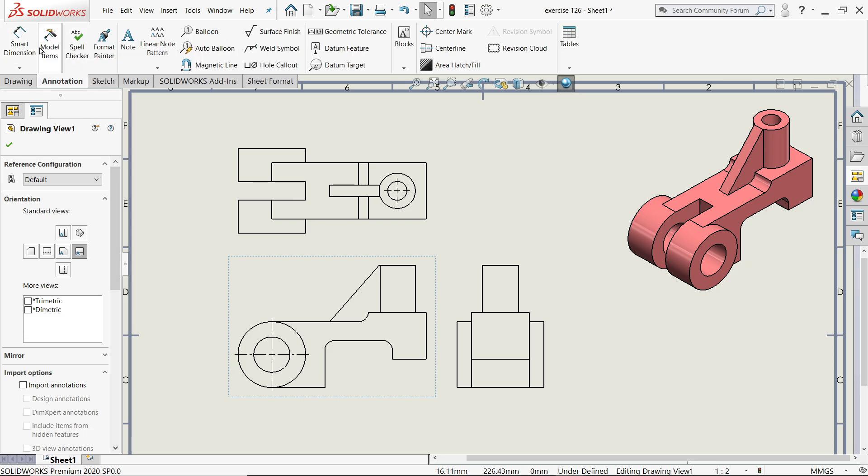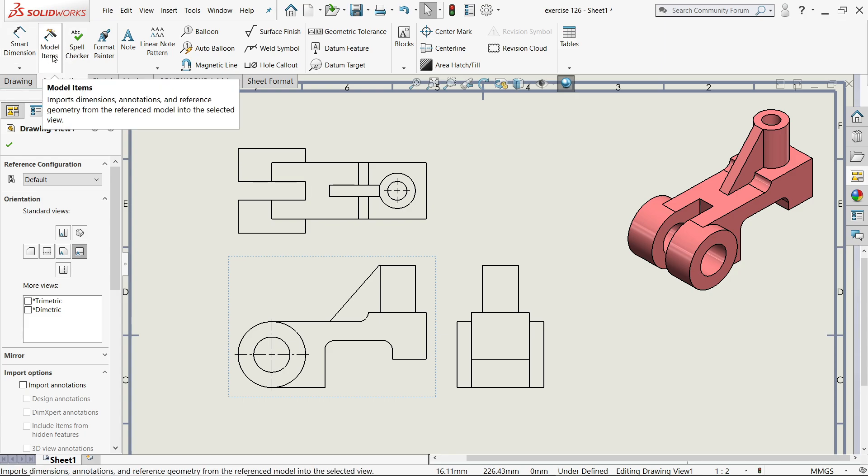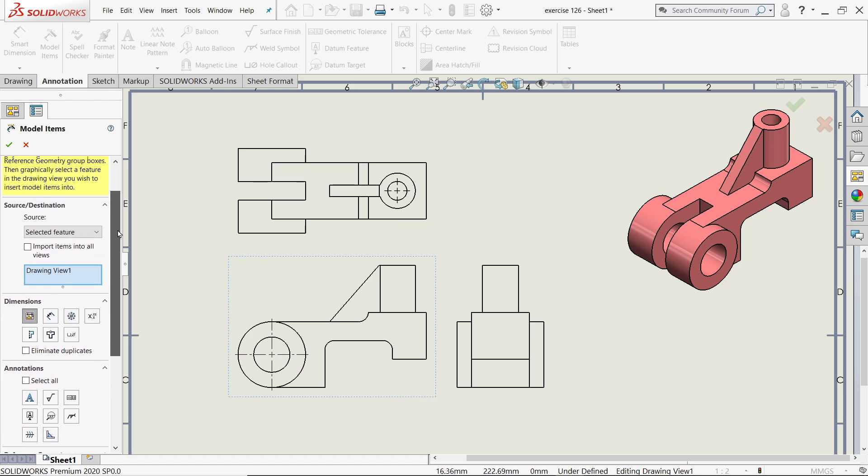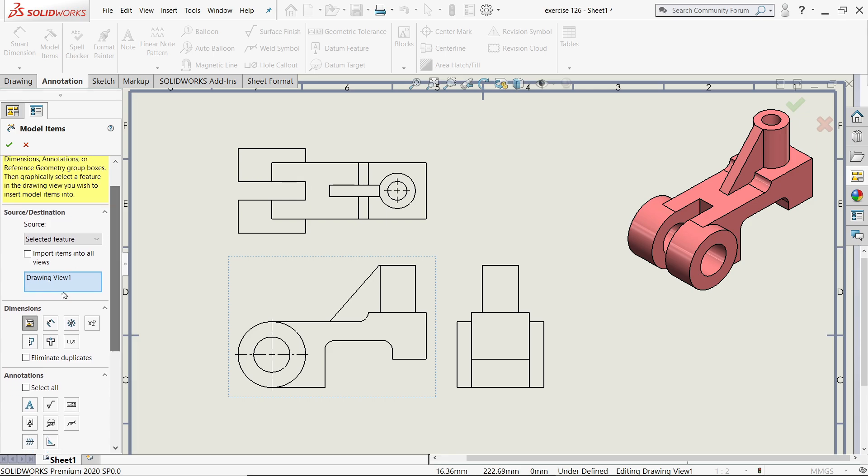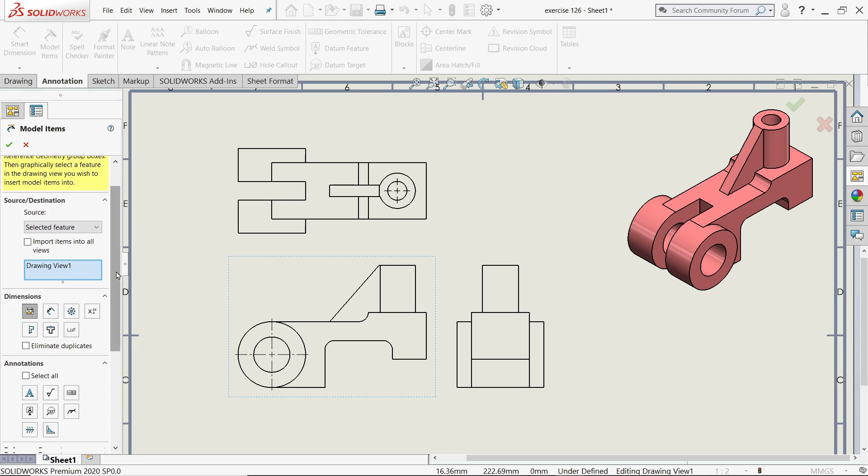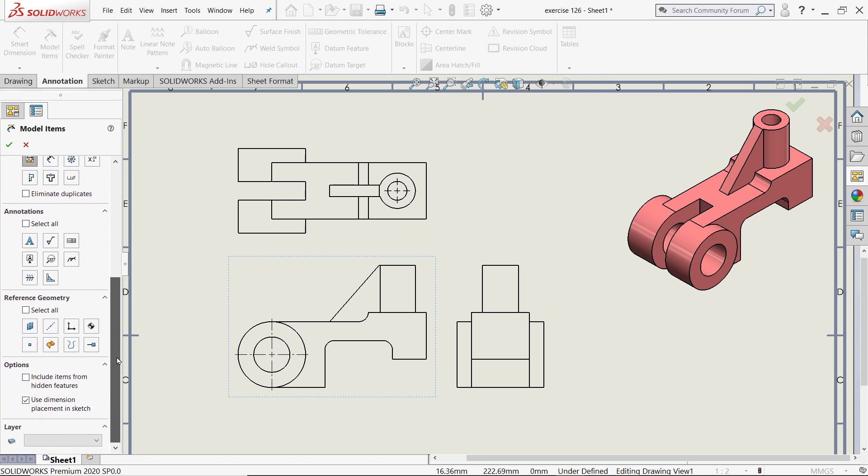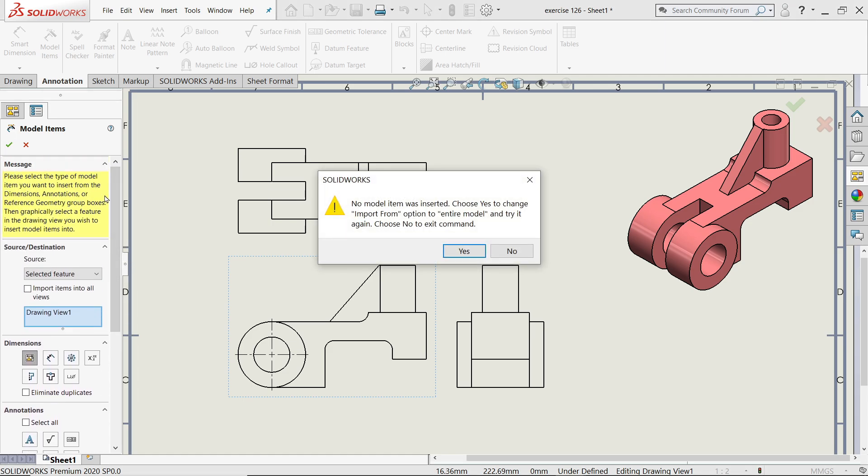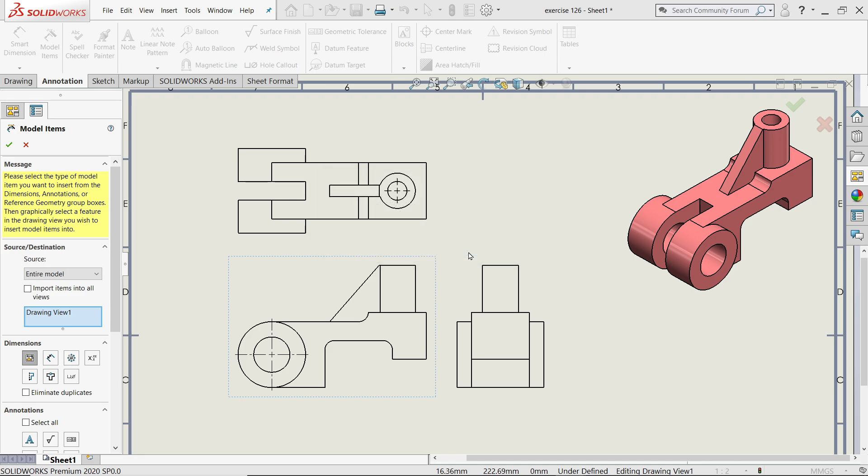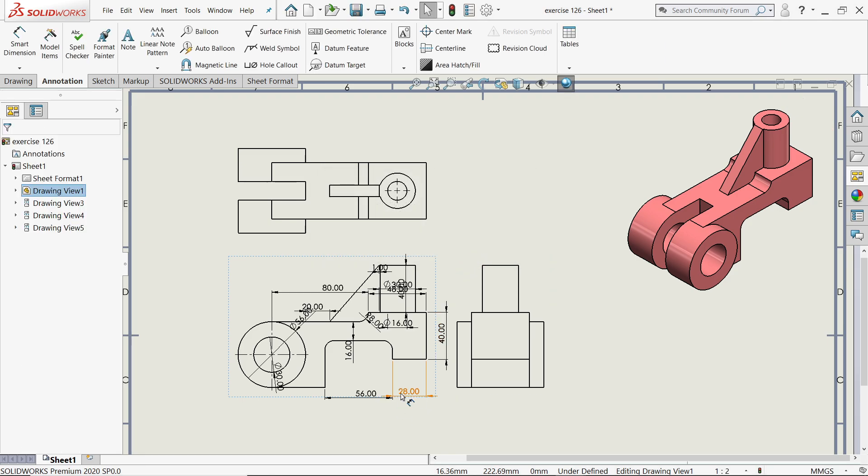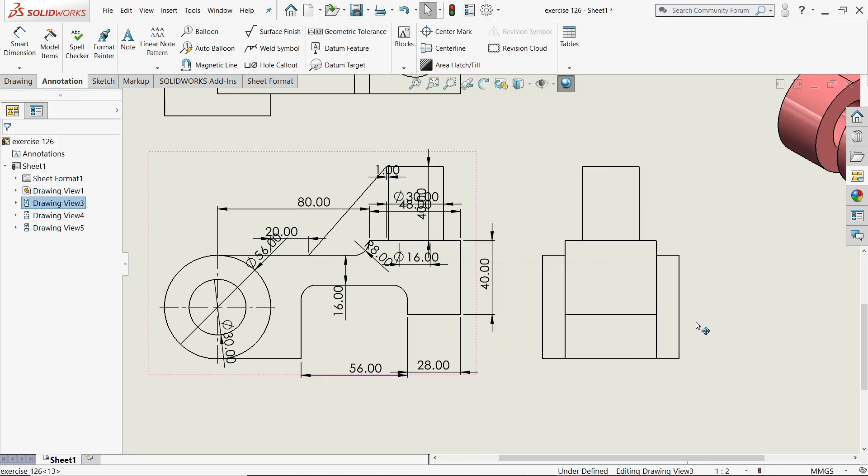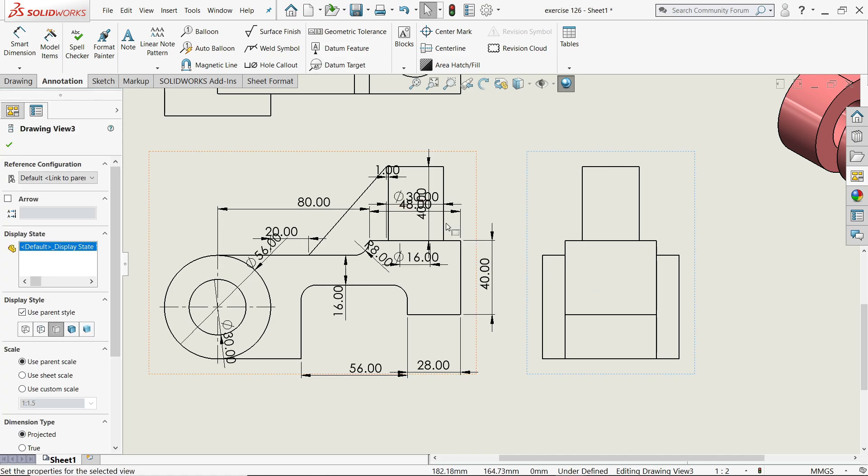If you go to annotations, you have one option called model items. If you click this one, select this one and keep dimensions. Any special thing you can mention it here but I'll keep standard, and if I say yes, it will ask you confirm, say yes. Now see it will give you all the dimensions automatically.